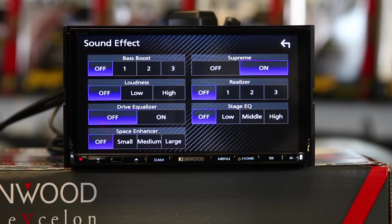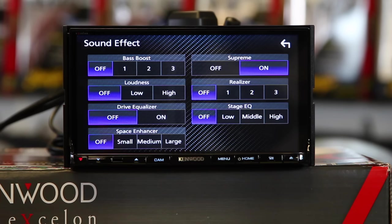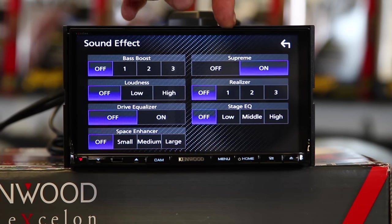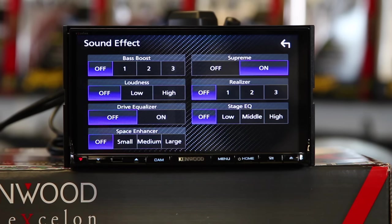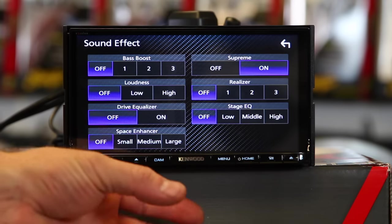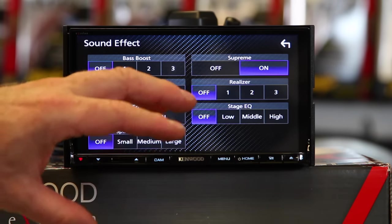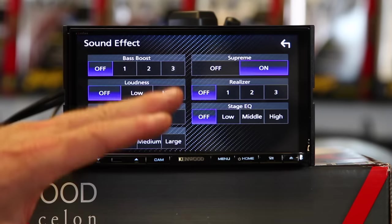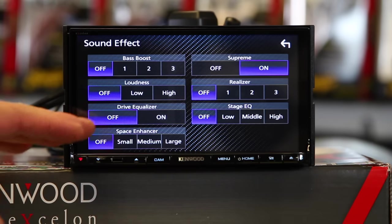Next, we have Realizer. Realizer has three settings — off, one, two, and three. Realizer virtually makes the sound more realistic. It's kind of like Supreme, just better. It'll work on any source, so it might help your FM sound better. Stage EQ moves the center of the sound lower or higher. So if you have speakers located down low in the vehicle, like in the door, and you wish the sound stages up higher, you can go ahead and hit Stage EQ, and through the DSP, it'll move the speaker's sound up. It's really one of those neat things that you just kind of sit there and go, oh, wow.